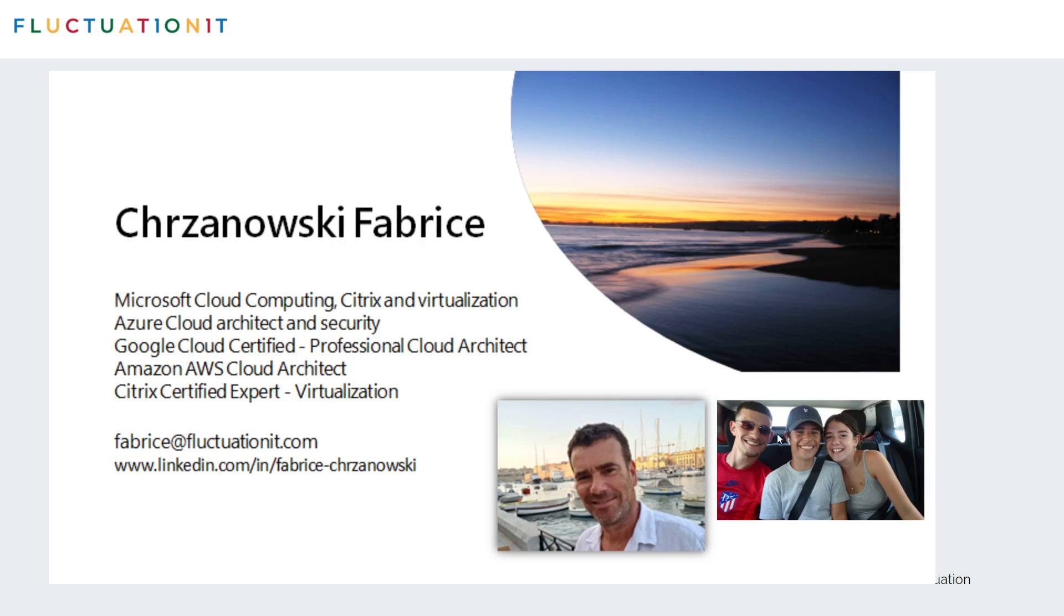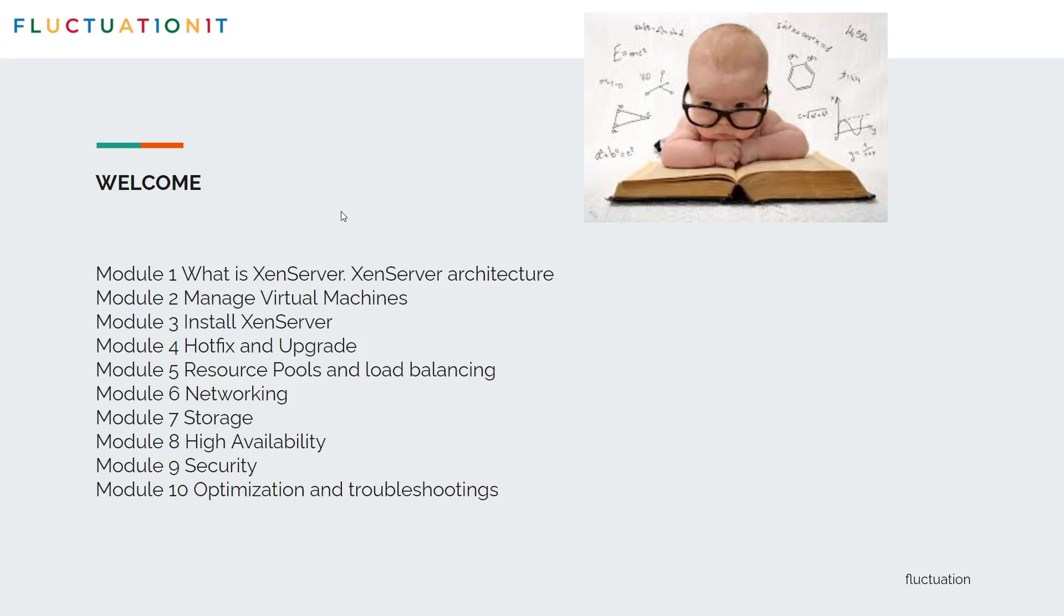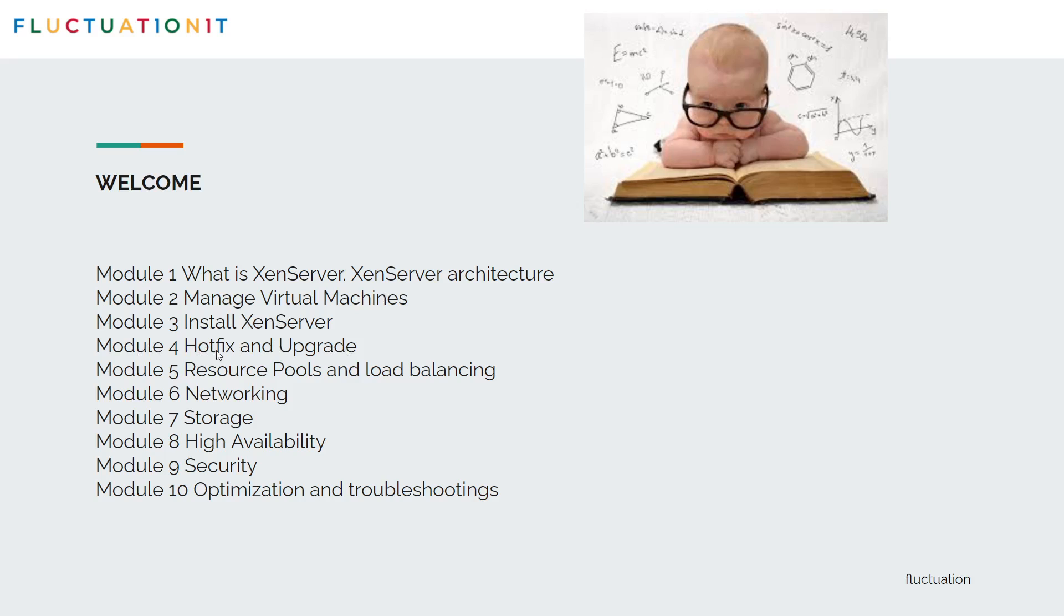Here are my three children: Leo, 22, Raphael Neely, 16, and Marie, 18. So this will be the outline of our course. We'll see first what is XenServer, XenServer architecture, how to manage VMs, virtual machines, how to install XenServer. After we'll see all the hotfix and upgrade management, the resource pool, load balancing - how you group a lot of hosts like one logical host.